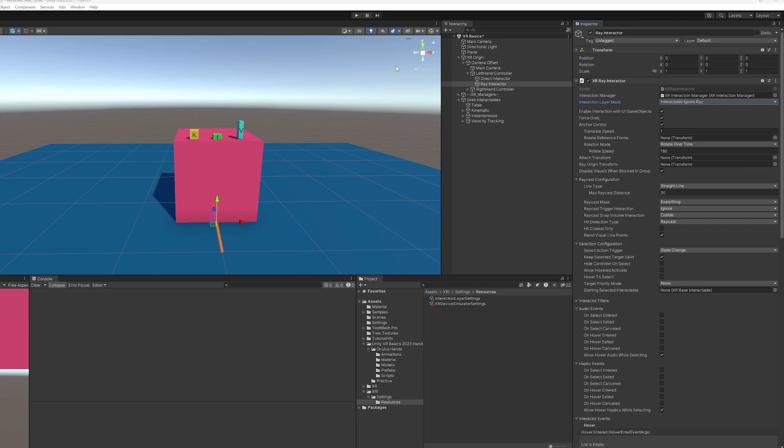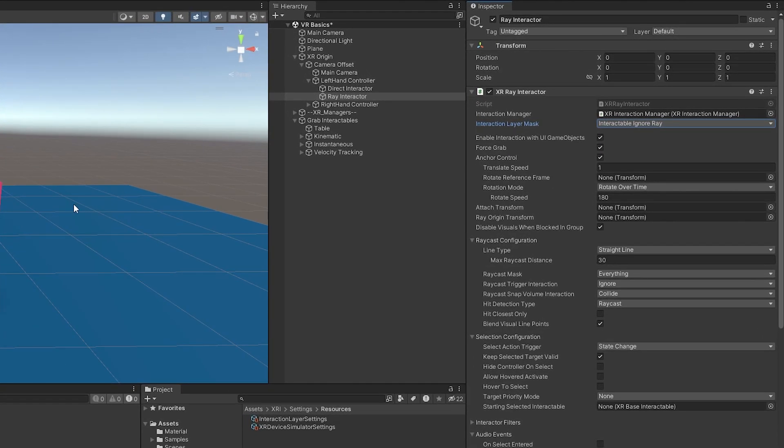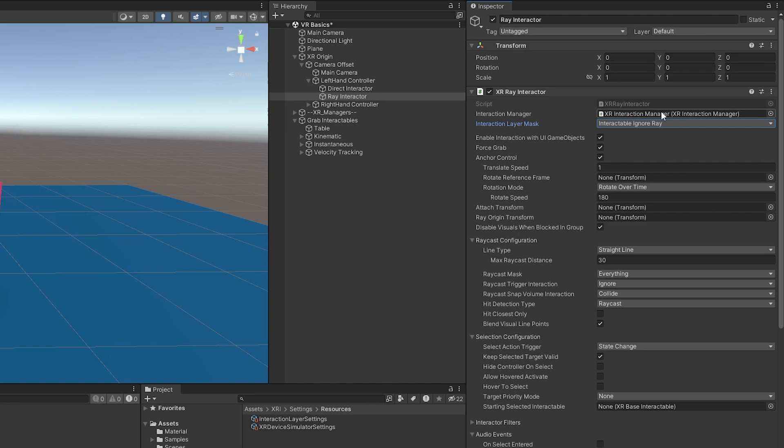Now, before we do the fine tuning, let's go over some of these attributes in the XR ray interactor. We have the interaction manager in charge of all the interactions between our rays and interactable objects. We have an interaction layer mask so we can make things either work or not work depending on what kind of functionality we want.